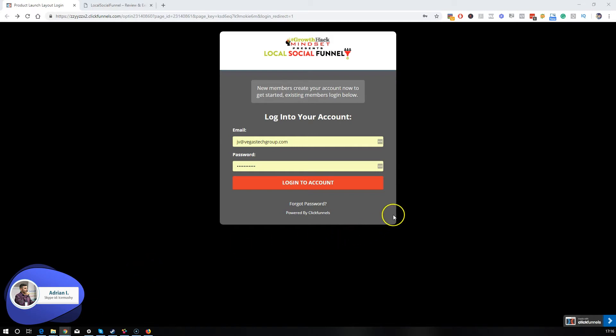So let's get started. Today on our agenda, it's Local Social Funnel, which is an awesome training program if you're doing local consultancy, if you're working with local clients, or even if you're doing marketing and you just want better traffic from using social media. This training is exactly what you're going to need.